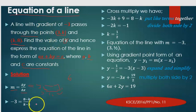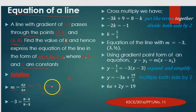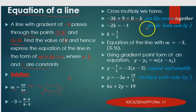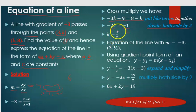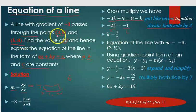Cross-multiplying gives us negative 3 times (k minus 3) equals 8 minus k, which expands to negative 3k plus 9 equals 8 minus k. Collecting like terms, we get negative 2k equals negative 1. Dividing both sides by 2, we get k equals one half.